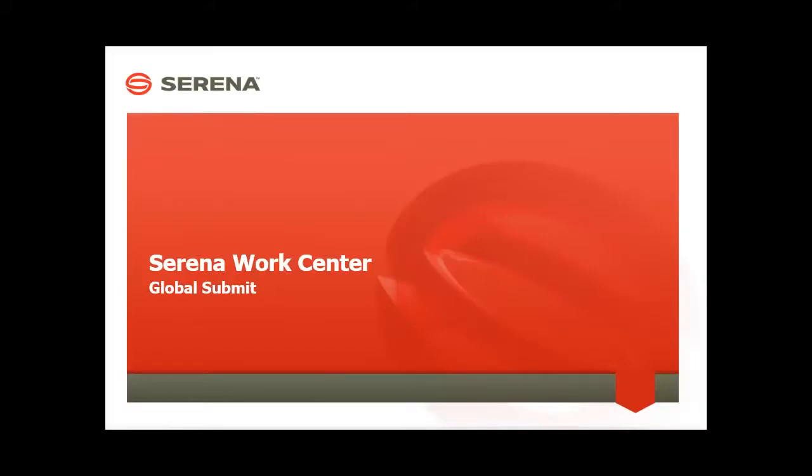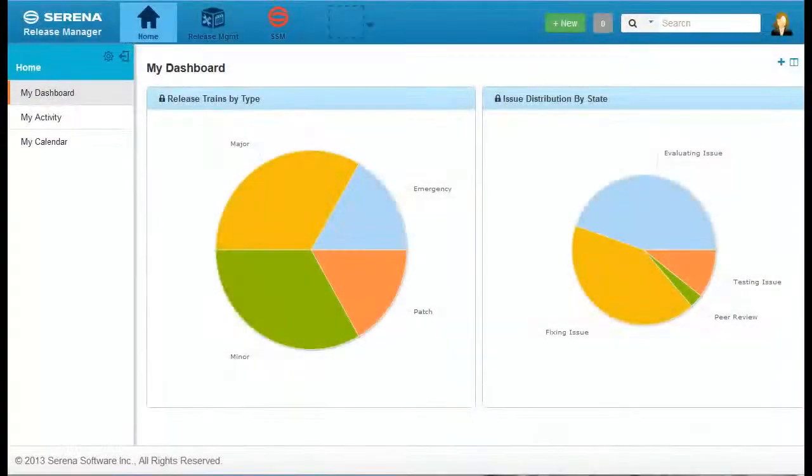Hello and welcome to this tutorial on how to create new items using Serena WorkCenter, which is powered by Serena Business Manager, also known as SBM. WorkCenter enables you to add new work items to any project or service you can access.